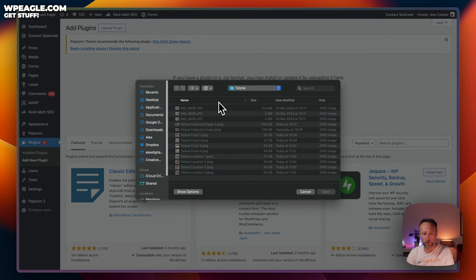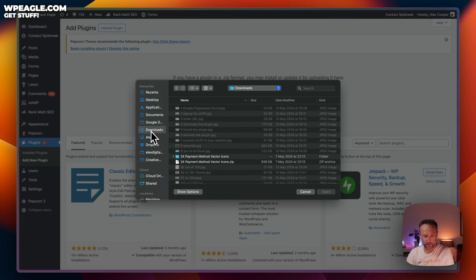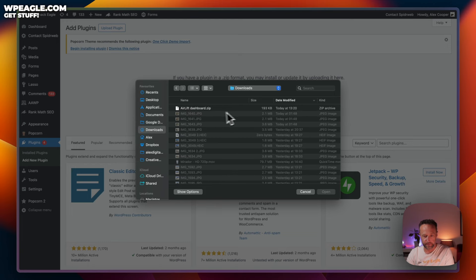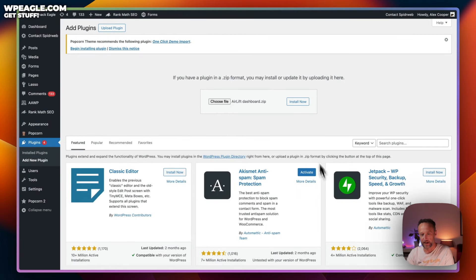Upload plugin. Choose a file. Find the file on your computer. Here it is. Click open and then install now.